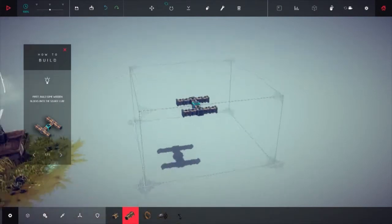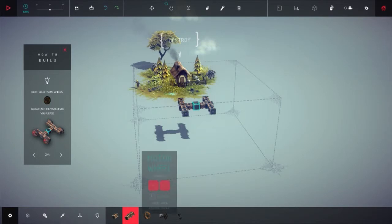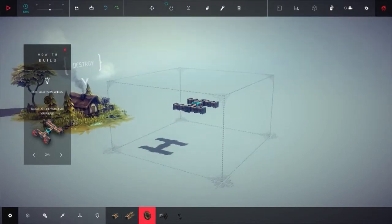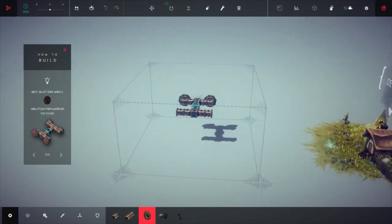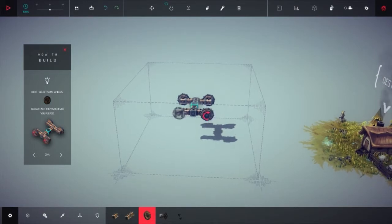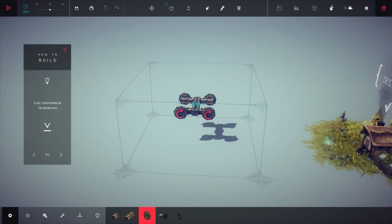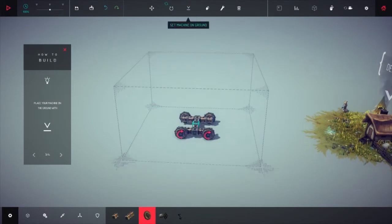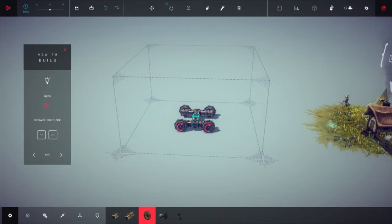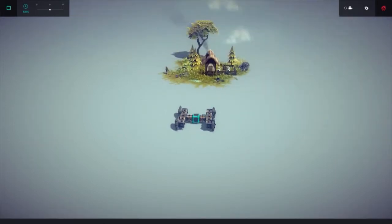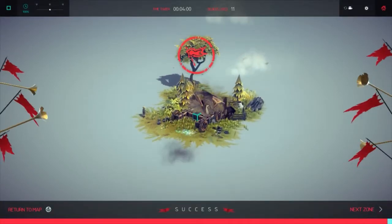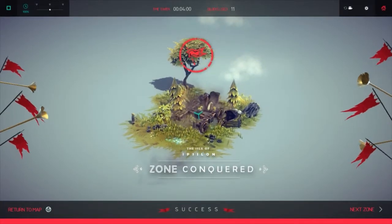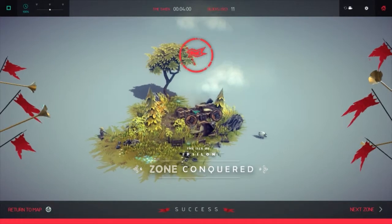Let's move to the next screen. Now we want to select some wheels, so we'll put them there and there and there and there. We've built what it asked for. Place your machine on the ground with the down arrow, which is up here. Press play, then accelerate using the arrow keys.